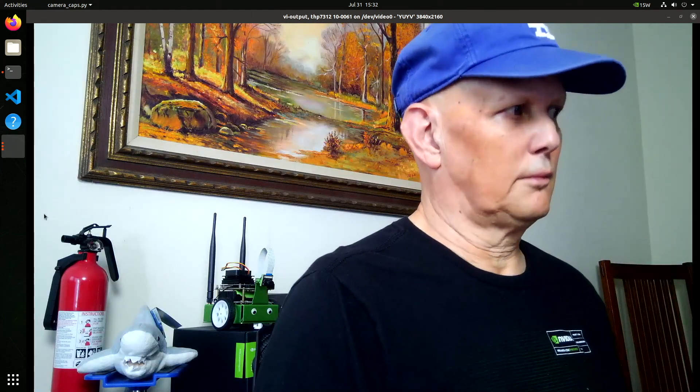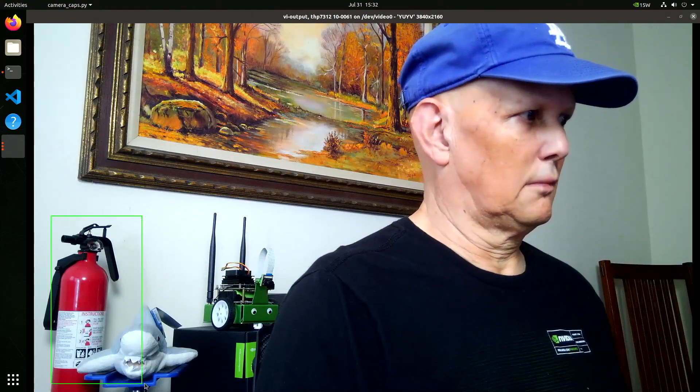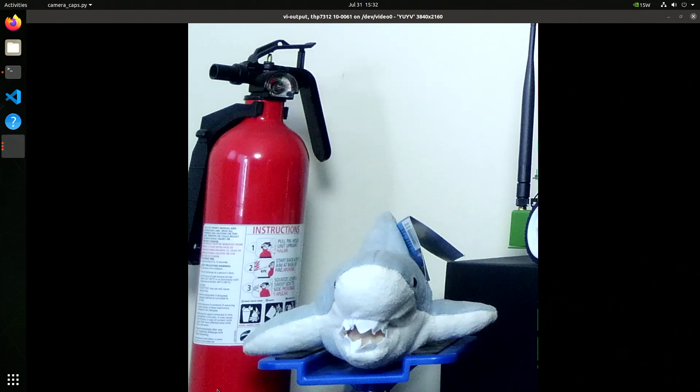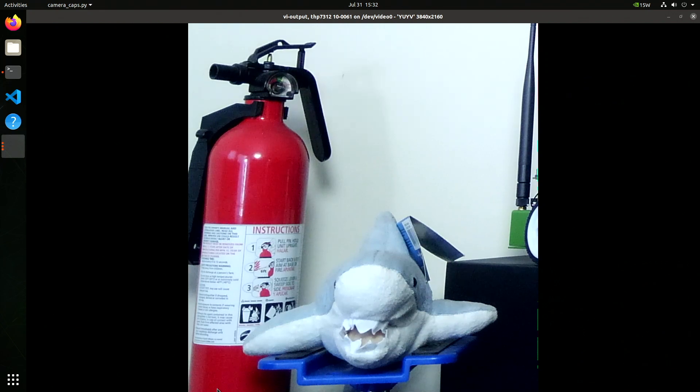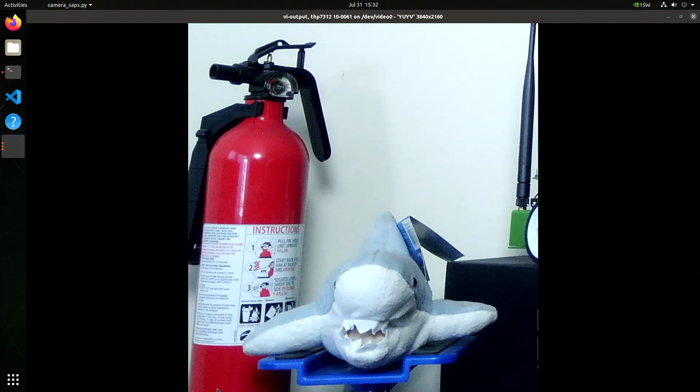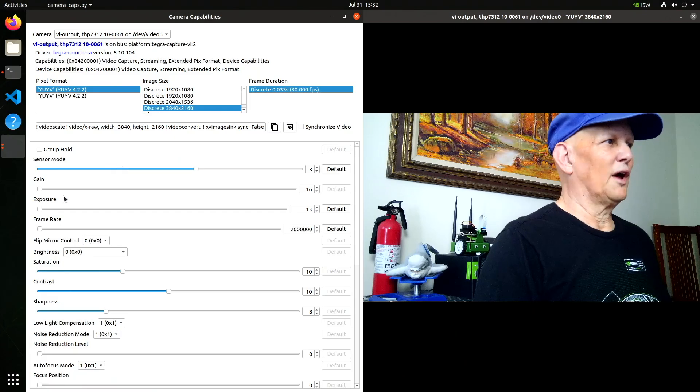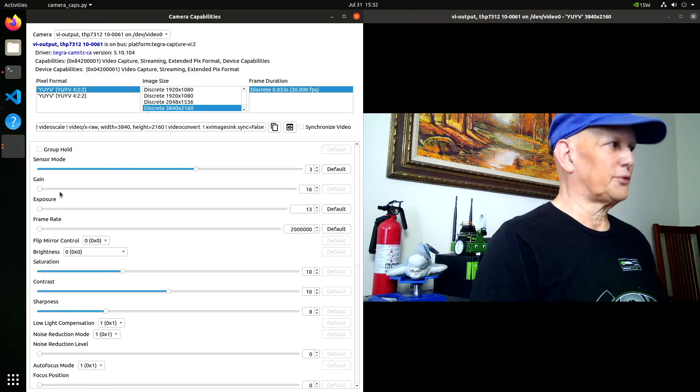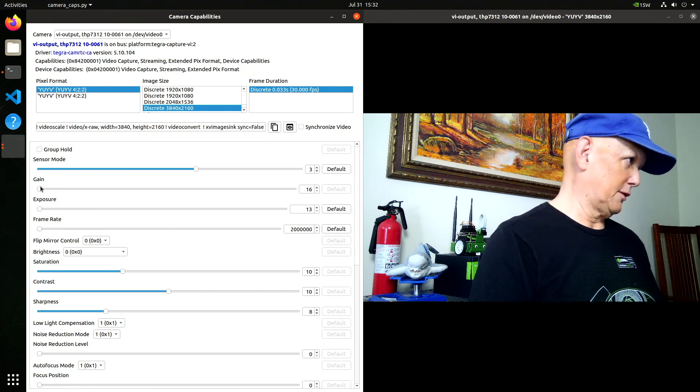There's the shark. And then we have all the controls we can play with.